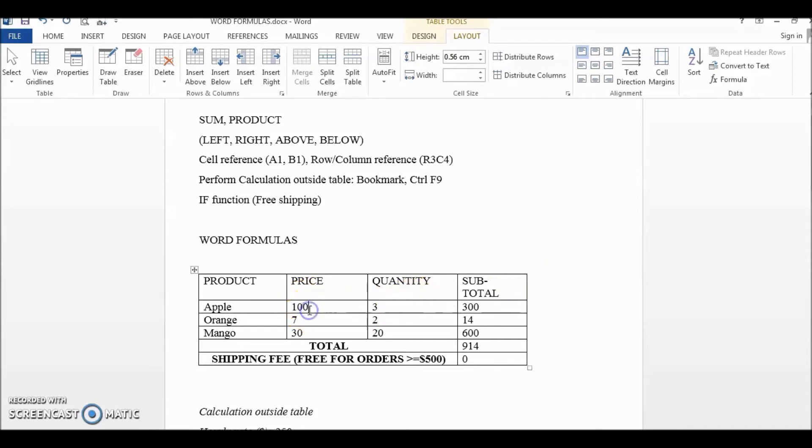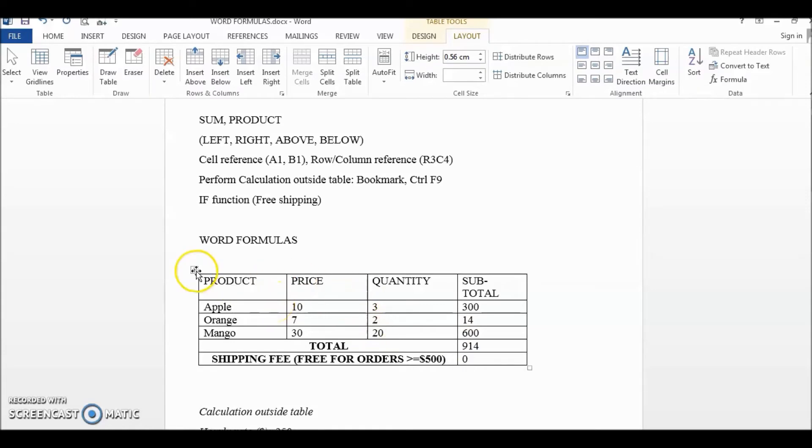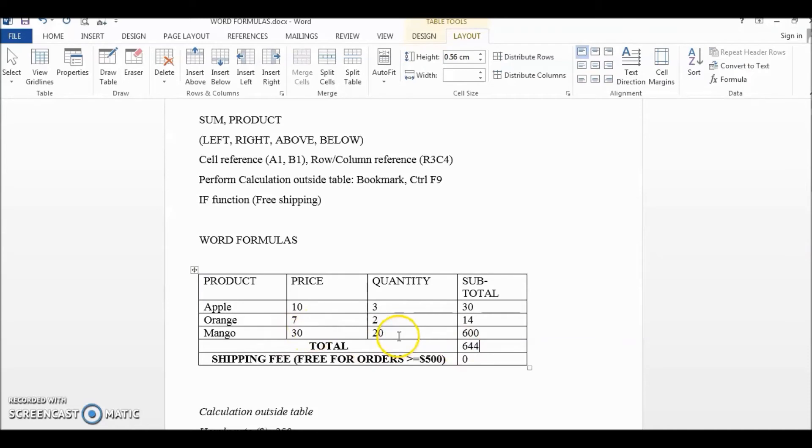For Apple, let's say I will change Apple from 100 to 10. It is still greater than 500. So okay, for mangoes I will change the quantity from 20 to 2.